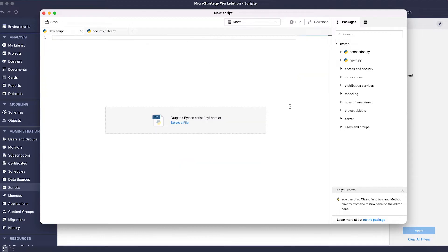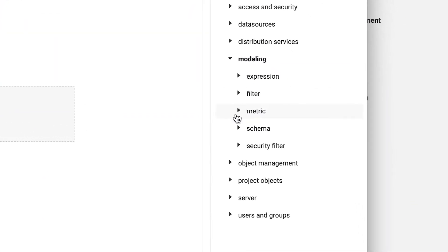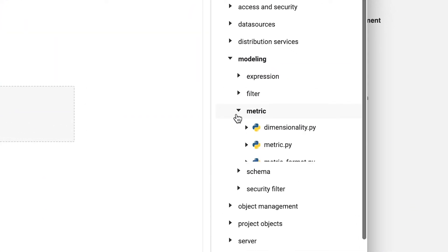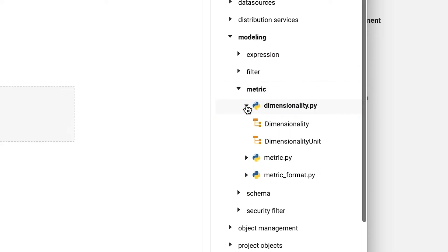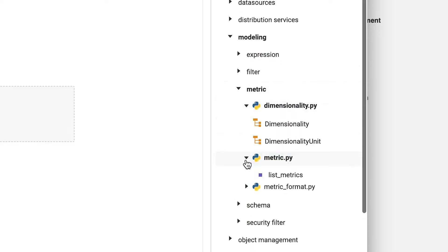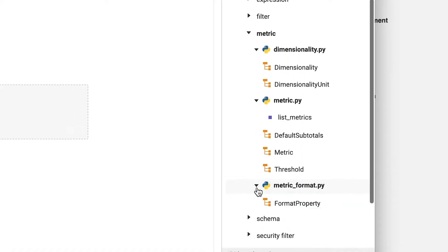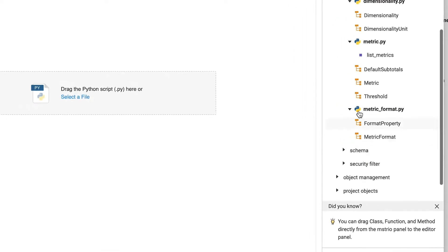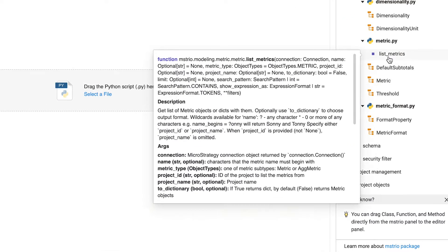When it comes to new Python modules, we have two additions to the modeling section. First, metrics that are located directly under modeling. And as for all Python modules, MicroStrategy continues to support tooltips for classes and functions to simplify your scripting experience.